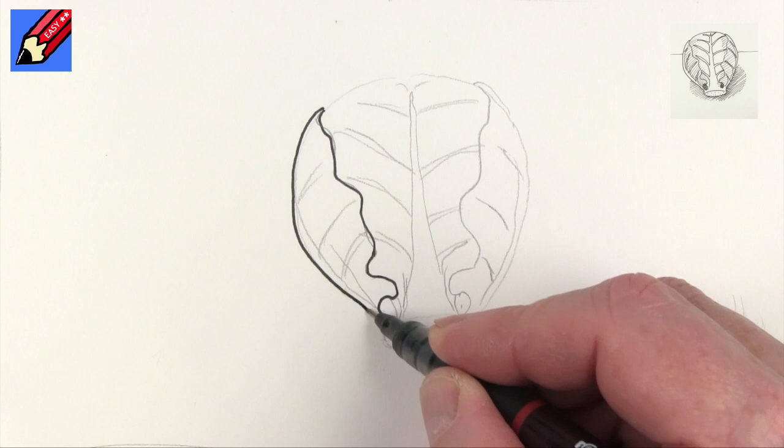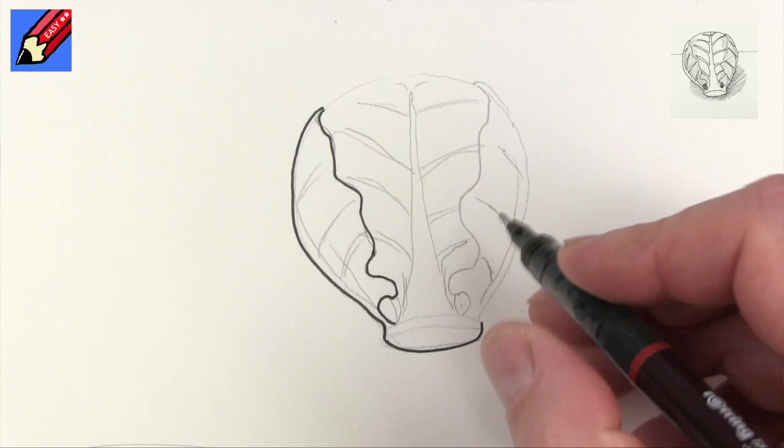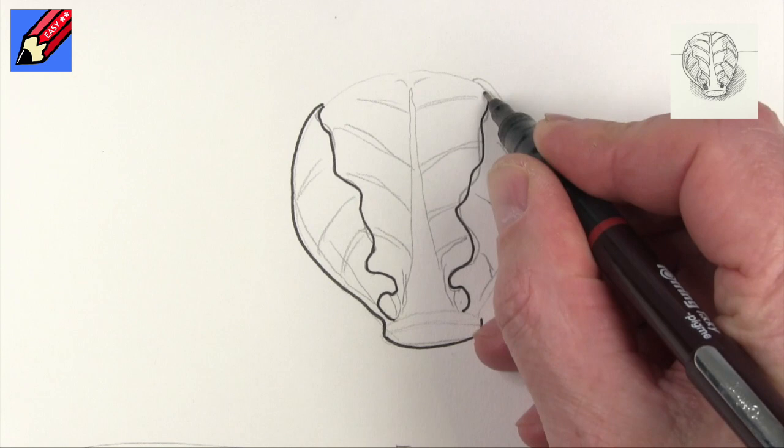Then we can come all the way down to there, and then we can come around to here, and let's do the same, that's going to have a little kind of a wobble in there, and then that is going to join up around the top.